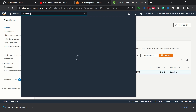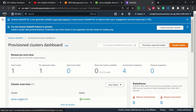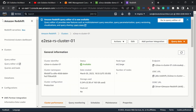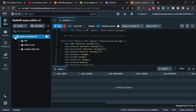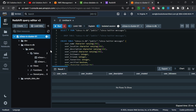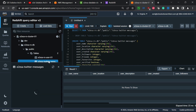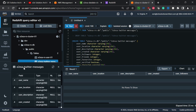Now let's go to Redshift. Searching for Redshift — we have the cluster already created. Click the cluster name. On the left-hand panel click Query Editor v2. Here is our cluster name, and inside the cluster we have our database which is e2esa-rsdb. Inside the database we have the public schema, and currently we have two tables. We will be using the table e2esa-twitter-messages. Currently the table is empty because we have not loaded any data into the data warehouse yet.